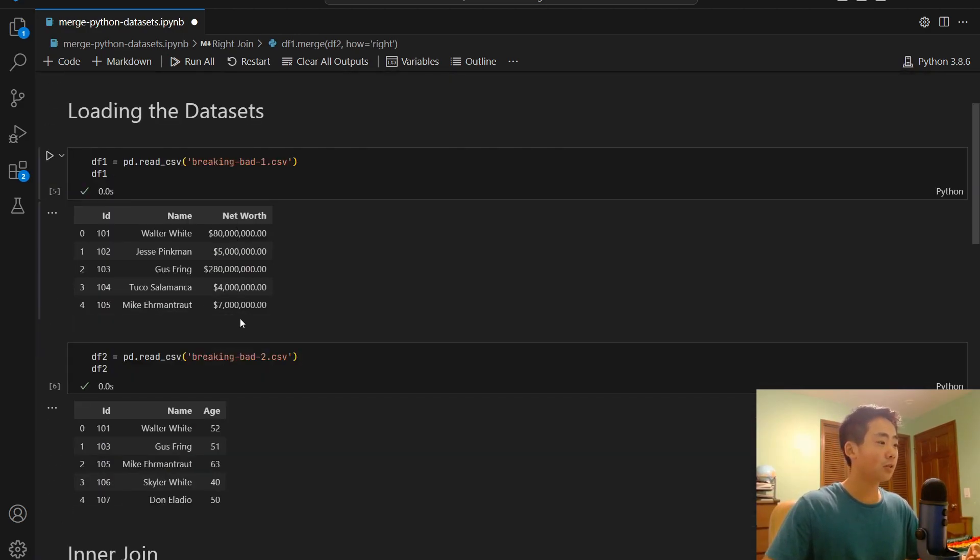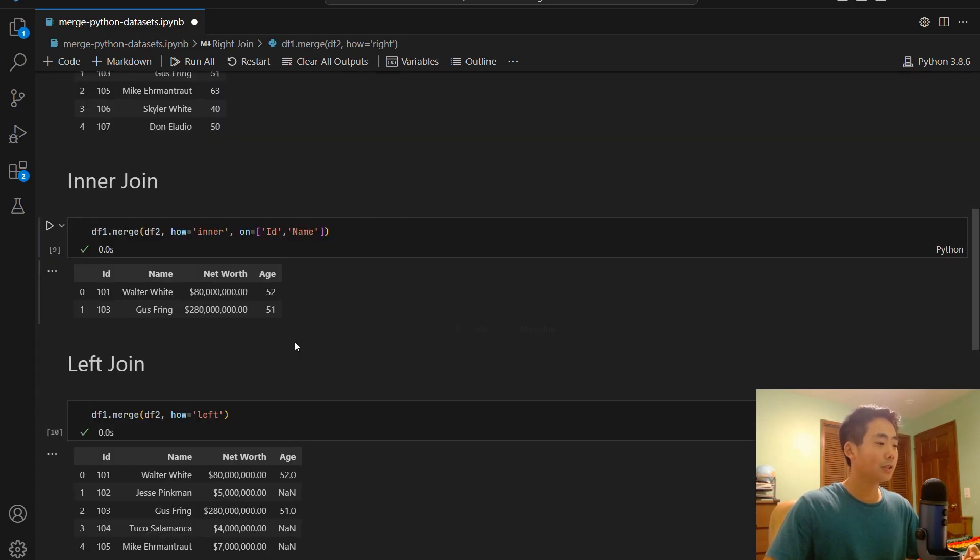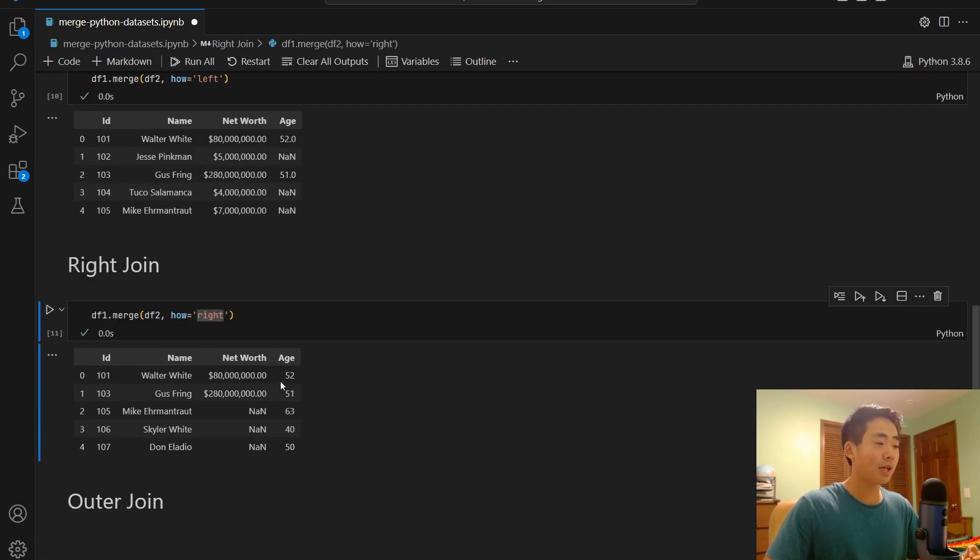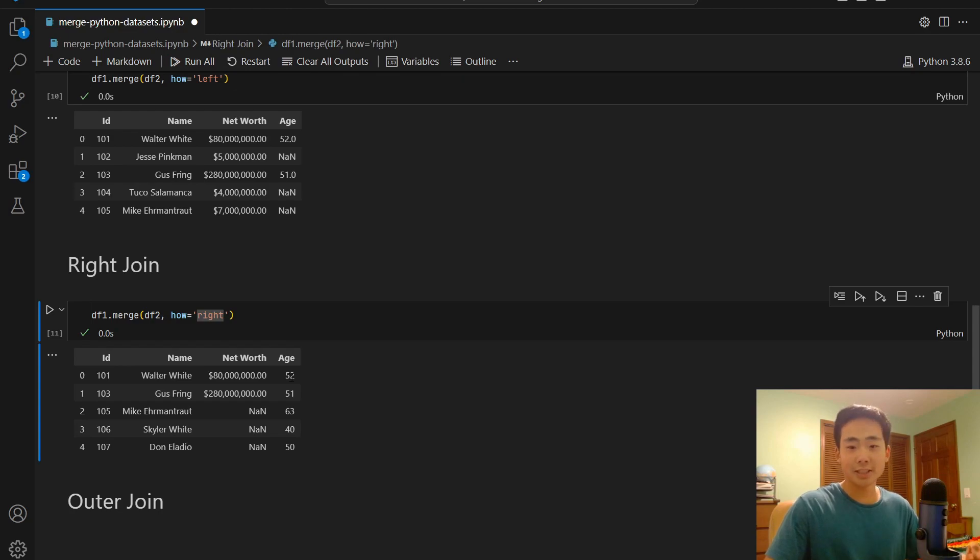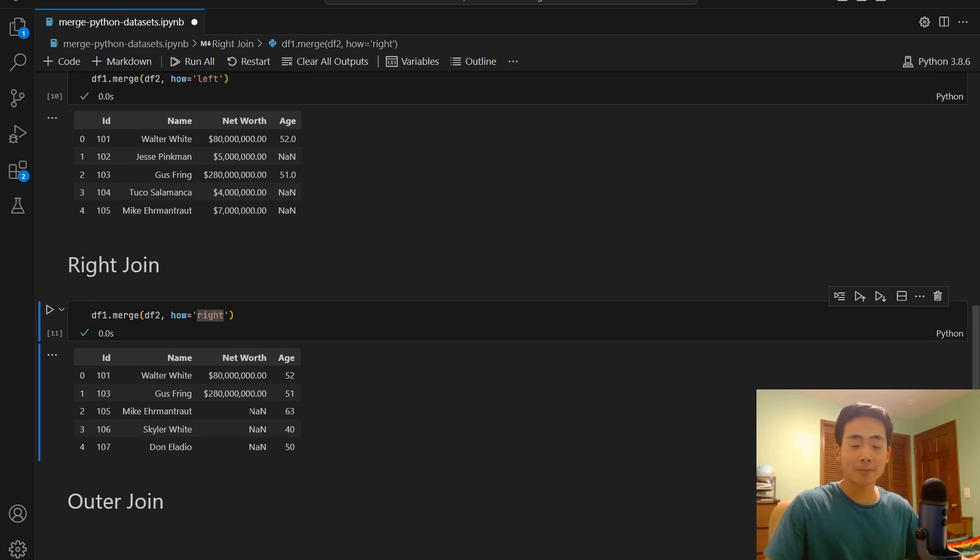So you can see over here, df2 has all the ages. So that's why you can see in the right join, you can see that all of the ages exist for each of the characters, but this time the net worth is non-existent for the characters that don't exist in df1.